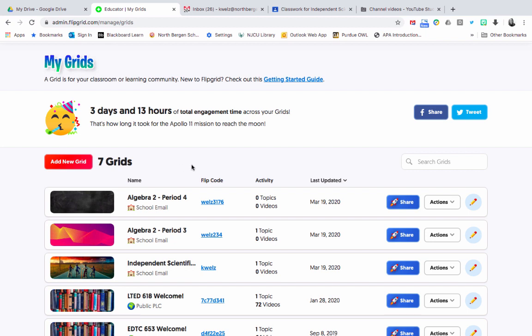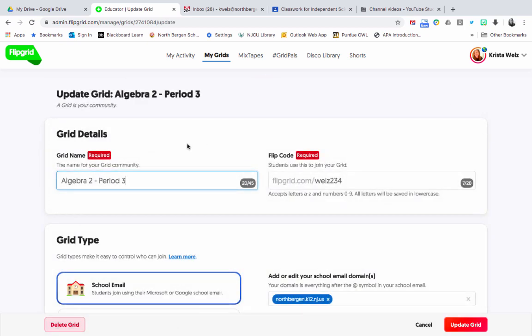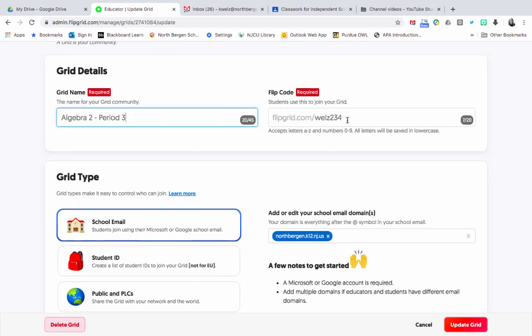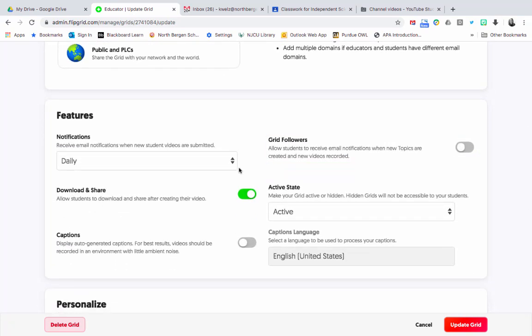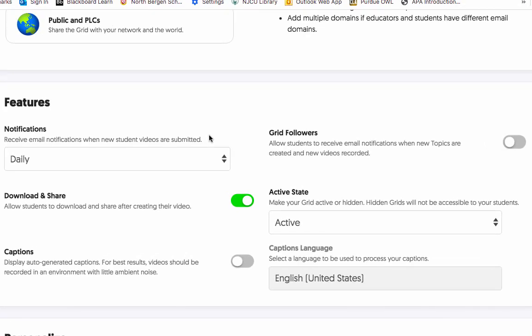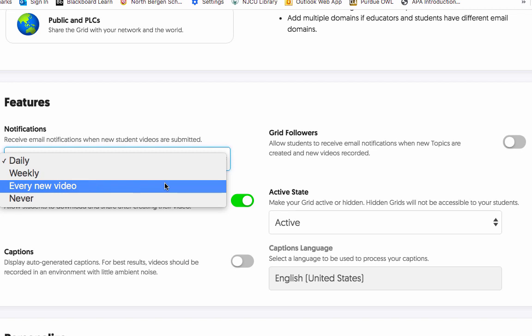Now let's talk about topics. Click on Algebra 2 Period 3. You have the option to edit the grid by clicking the pencil icon — you can change the name, the Flip Code, or create a custom URL. Under Features, Notifications: anytime a student submits a video, you can get a daily email summary of all submissions, a weekly one, or an email every time a student submits. If you have 150 students, your inbox will get really flooded.